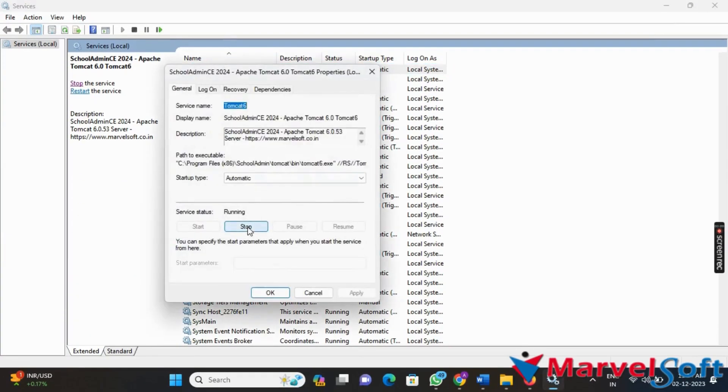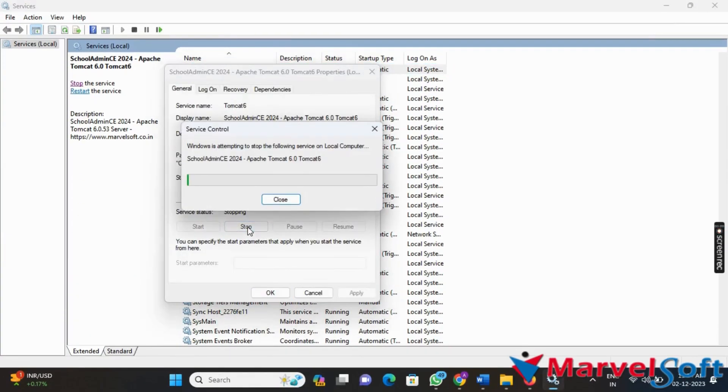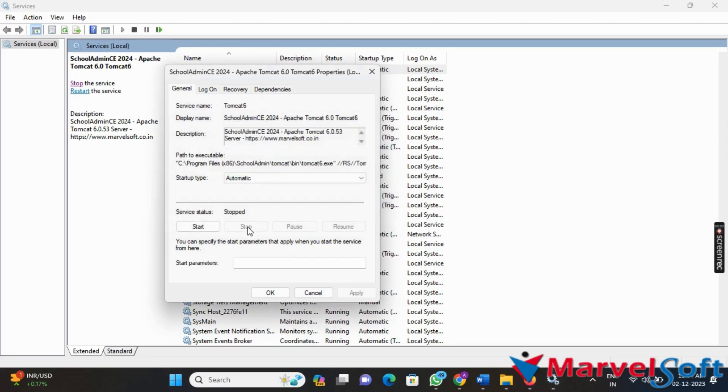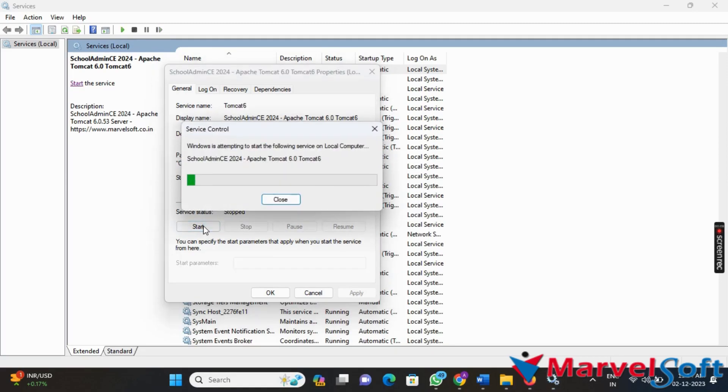Once the KBConfigs are created, restart the SchoolAdmin server to apply the changes. You can then login to SchoolAdmin and navigate to Settings.